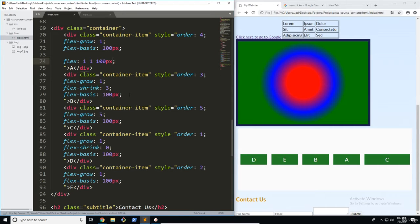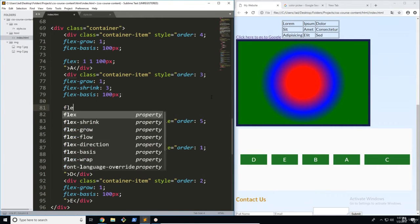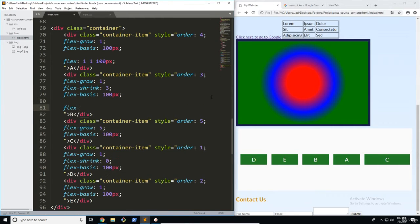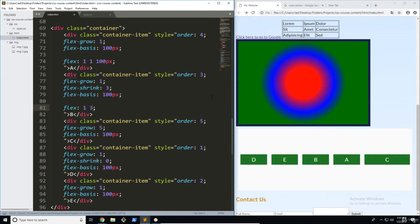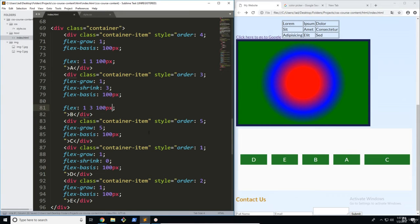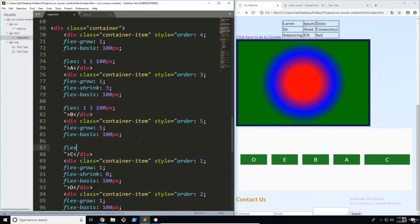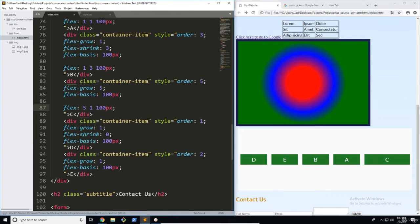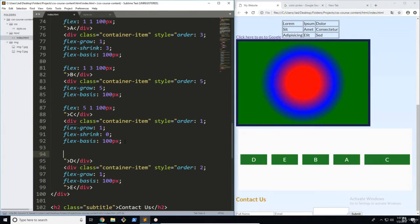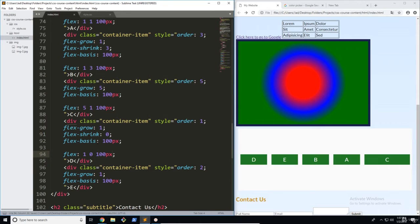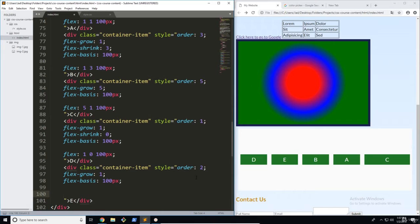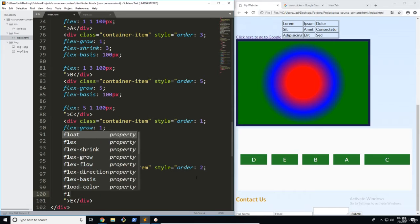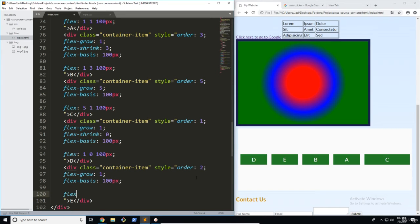Now what we're going to do is go ahead and do it for the rest of these items. Here we're going to go one which is the grow, three which is the shrink, and again 100 pixels for the basis. And you can start to see the rhythm that I'm getting into here. Five for the grow, one for the shrink which is the default, and 100 pixels for our basis. You can see the rhythm here and you can just go ahead and do this very quickly without having to manually go through and add all three of these properties.